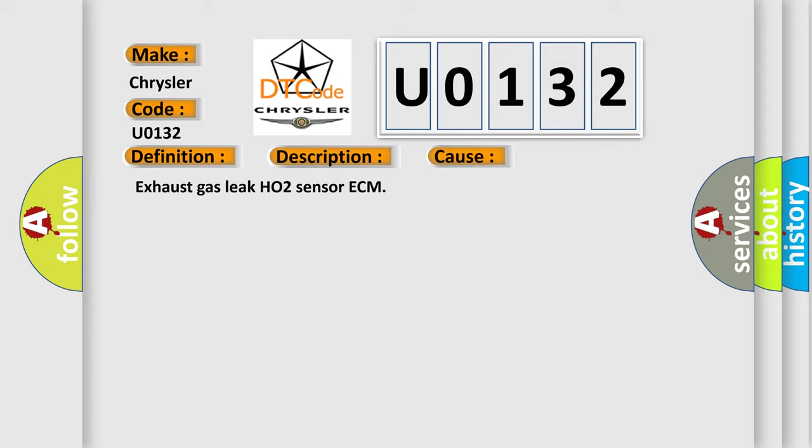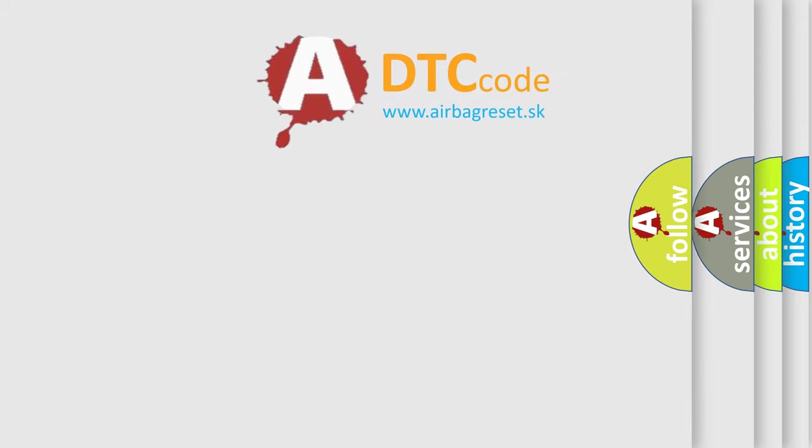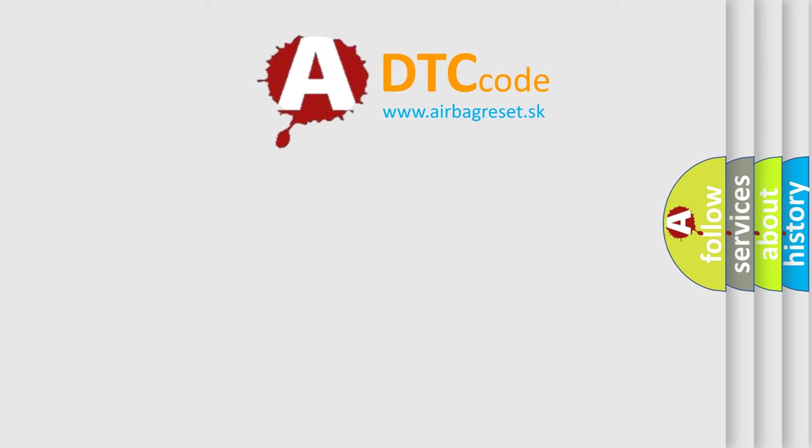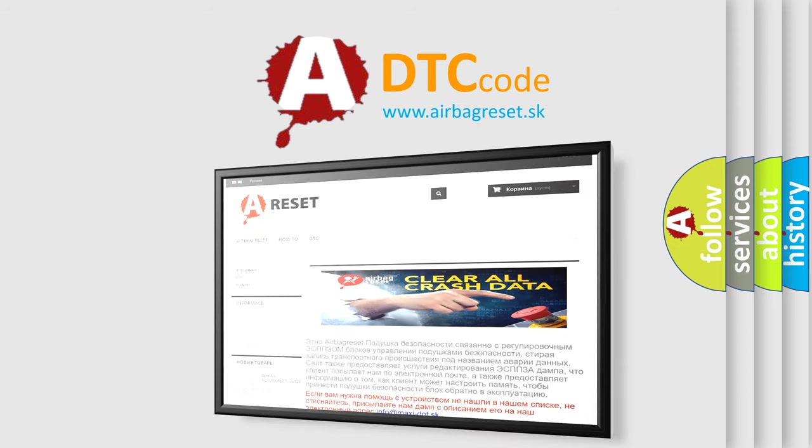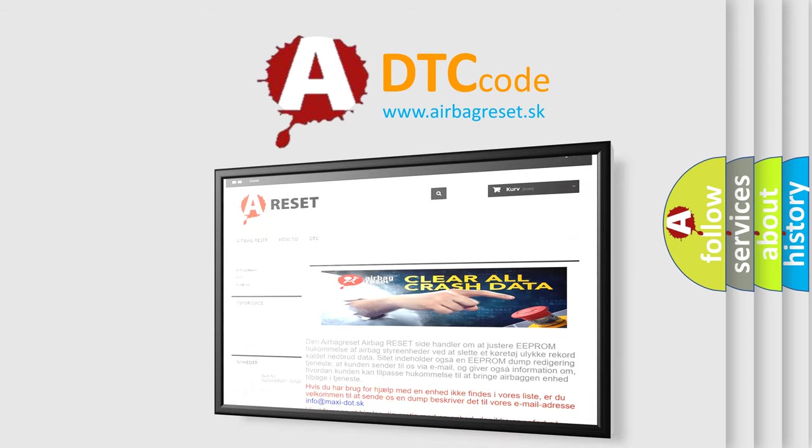Exhaust Gas Leak HO2 Sensor ECM. The Airbag Reset website aims to provide information in 52 languages. Thank you for your attention and stay tuned for the next video.